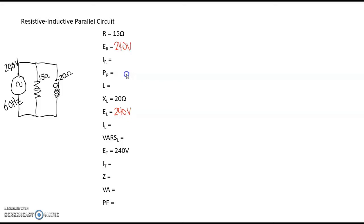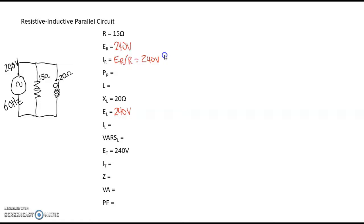Now I'm going to look at the current flowing through the resistor. We know the voltage across the resistor and we know the resistance, so we use Ohm's law to calculate the current through the resistor — which is the voltage across the resistor divided by the resistance. That gives us 16 amps.